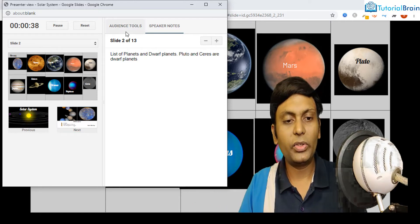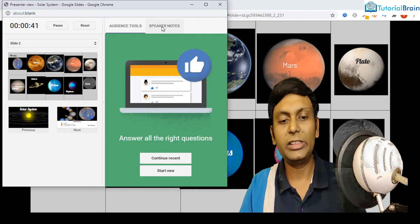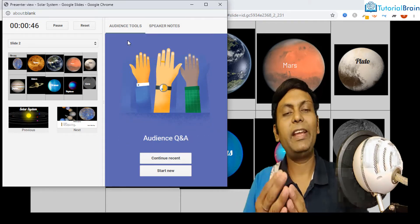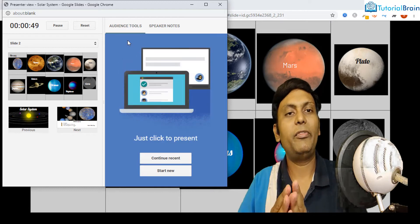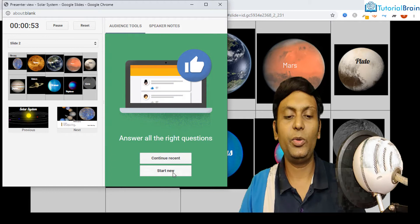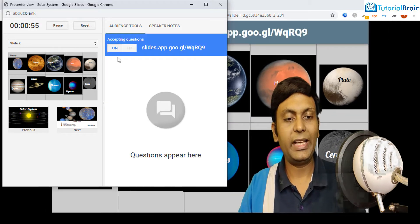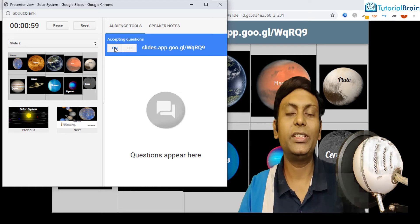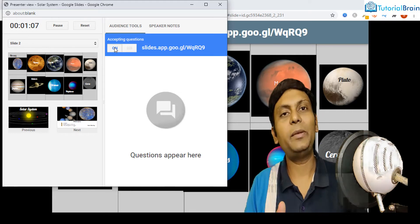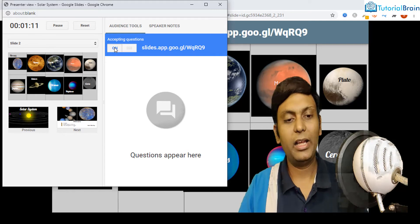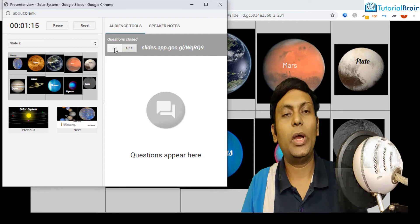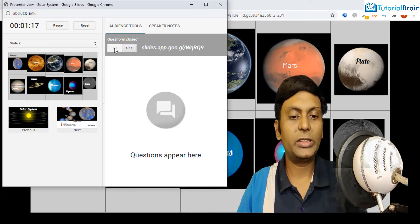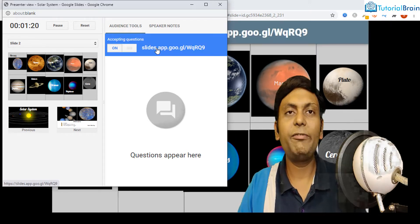Again, towards the right side, you have audience tools and then you have speaker notes. In audience tool, it is a way that you can interact with your audience by way of question answers. For example, if I click on this start new and you see at start, you have two options. First, either you are accepting questions. If on, that means audience can ask question to you and you can reply back. If you click on off, that means you are not able to answer to your audience. So it is better to keep it on and this will give you this link.